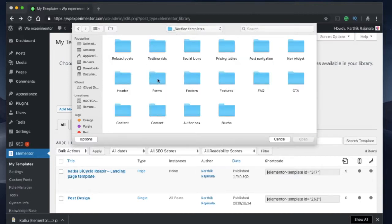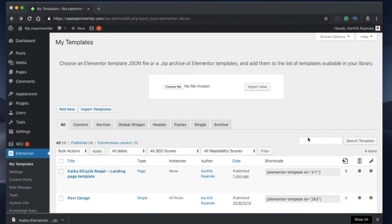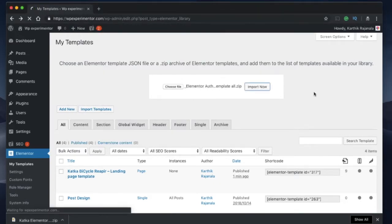I'll go to section templates. Maybe I'll choose Author Box. It has a zip format so I'll click on this and click on open, and I'll click on import now again. And you can see the status of import in bottom left corner of your WordPress dashboard.